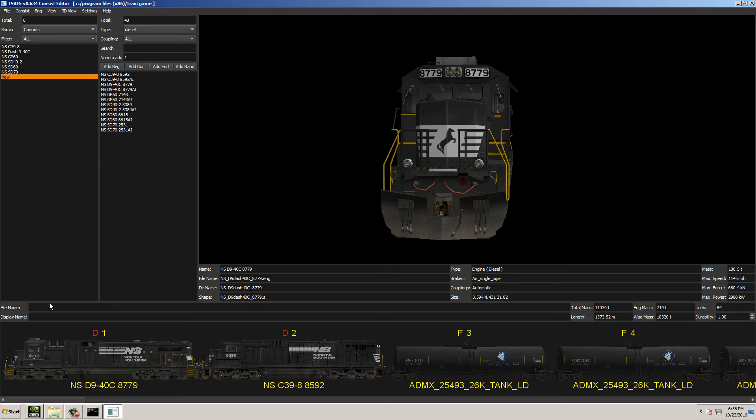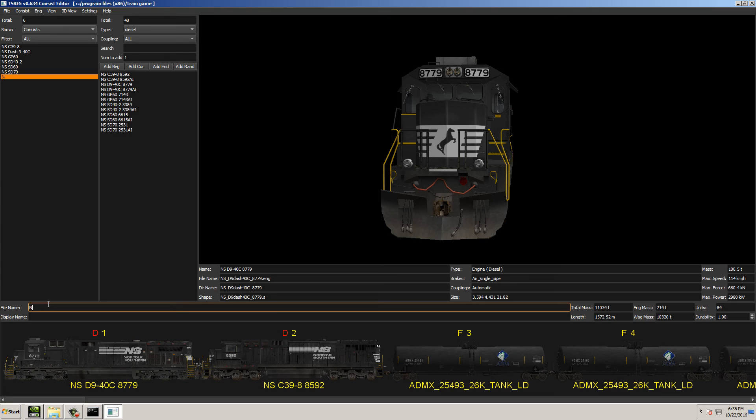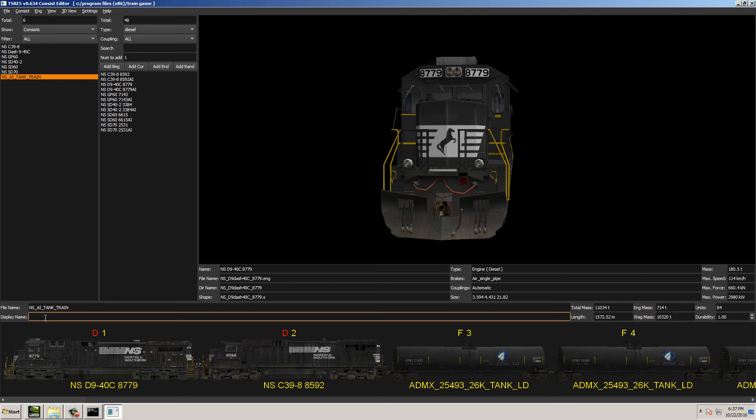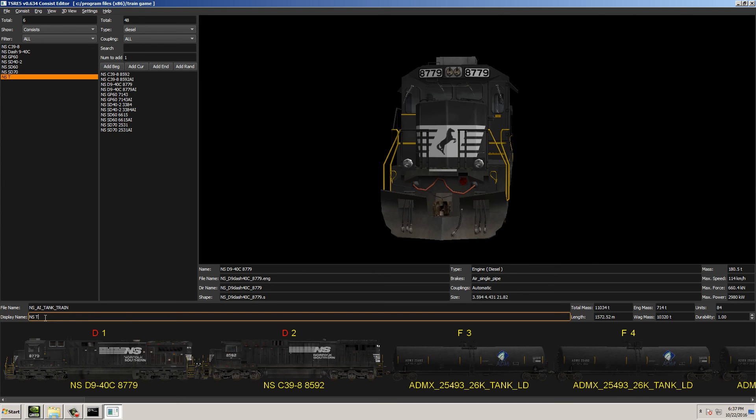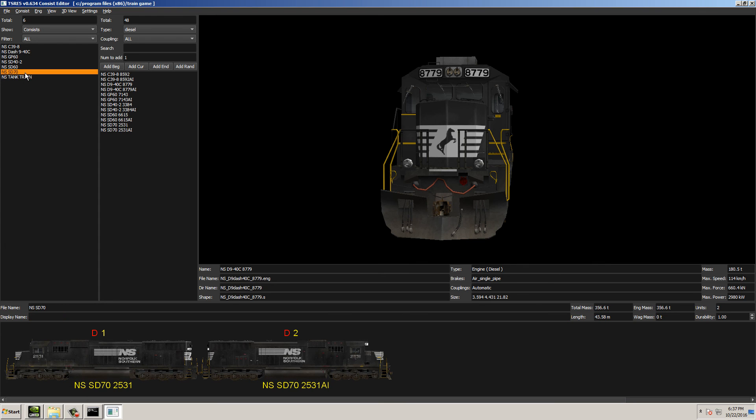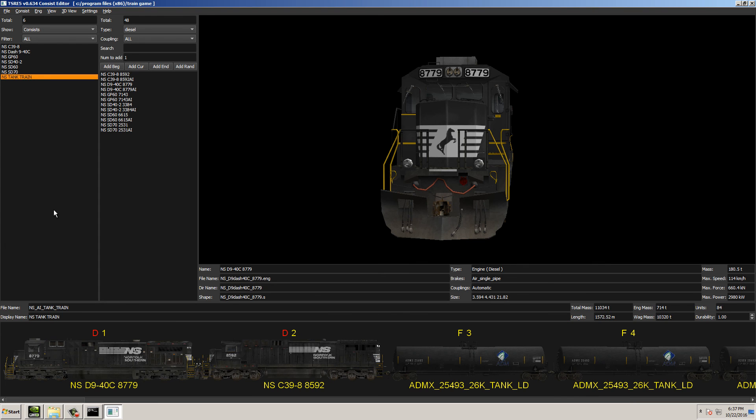Now, the last thing we haven't done is give everything a file name. So you can give it a file name. You can call it NSAI Tank Train. And for this type of, when you're giving it a file name, you usually want to give it underscores. That's just the safest bet to make sure that everything gets read correctly. Now, for the display name, you can call it wherever you want. This is what you're going to see whenever you select the consist from when you select the train to drive inside of Open Rails or Train Simulator. So you can just call it NS Tank Train if you want. And then we'll go up here to save. And now you can see on the left-hand side where your consists are, the NS Tank Train is on the left-hand side and is selectable. So there you have it.